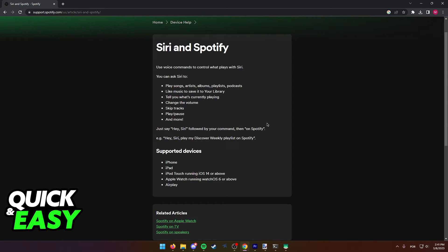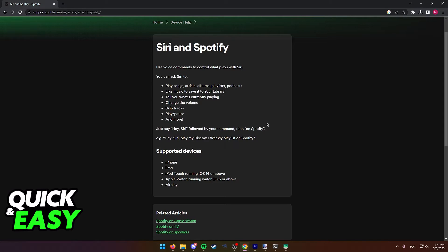As long as you are properly signed into Spotify on your device, and you are running the latest version of Spotify on your iOS device, Siri should automatically detect that you are signed in, and it should start playing whatever command you input.